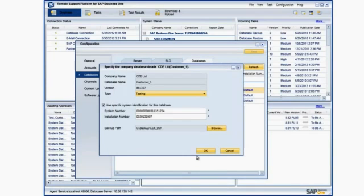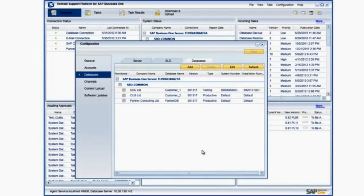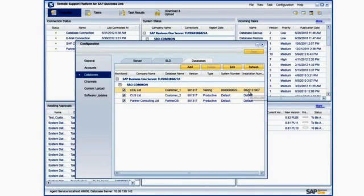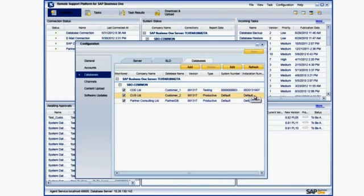Now we have finished specifying the Company Database details for this test environment. As you can see, in the Configuration window, the details of the Customer Database have changed and it is now ready for use in a test environment.